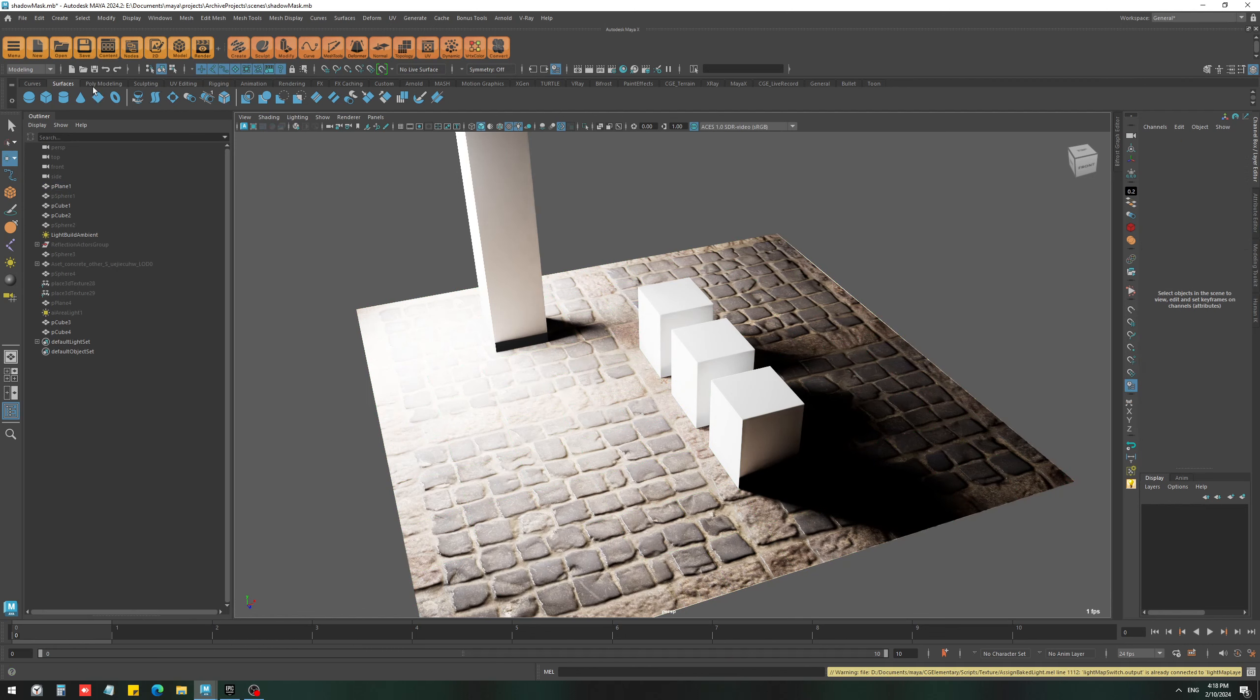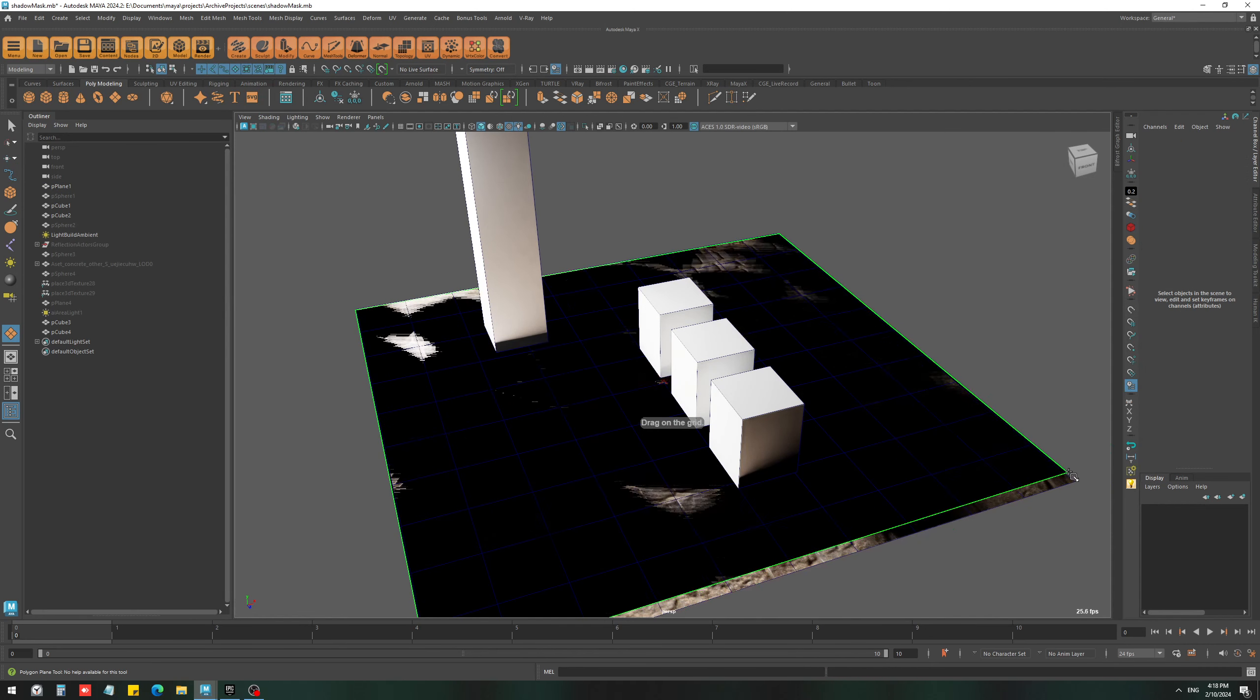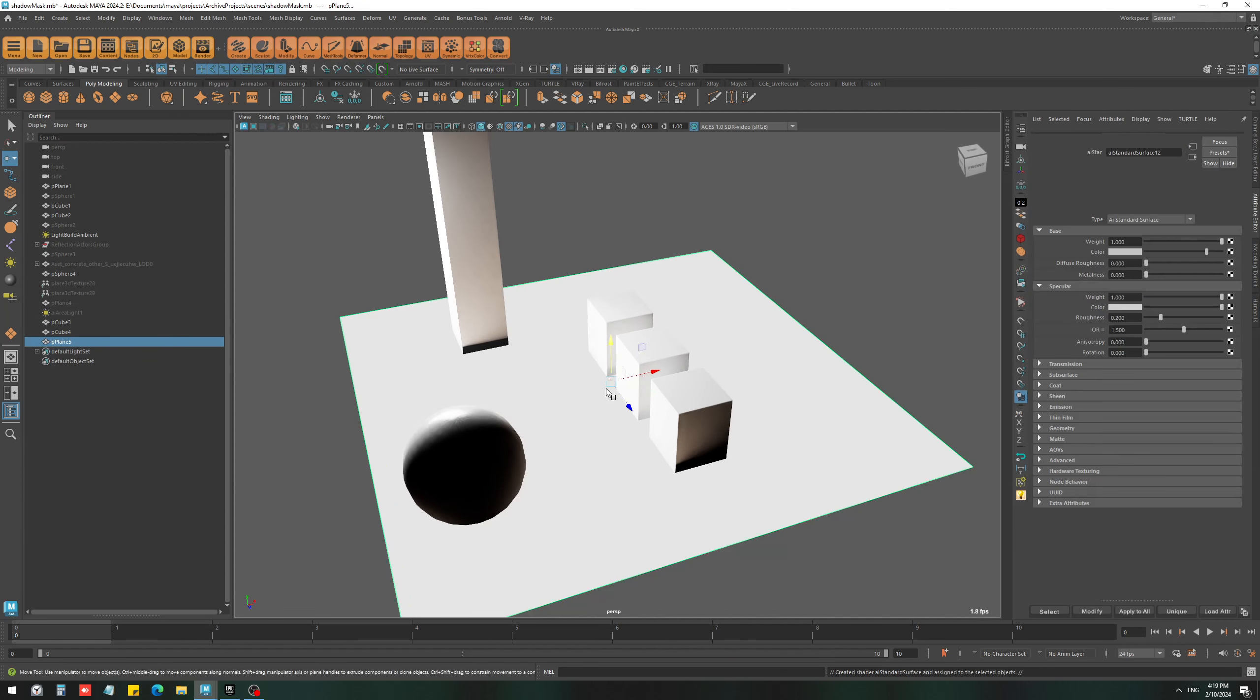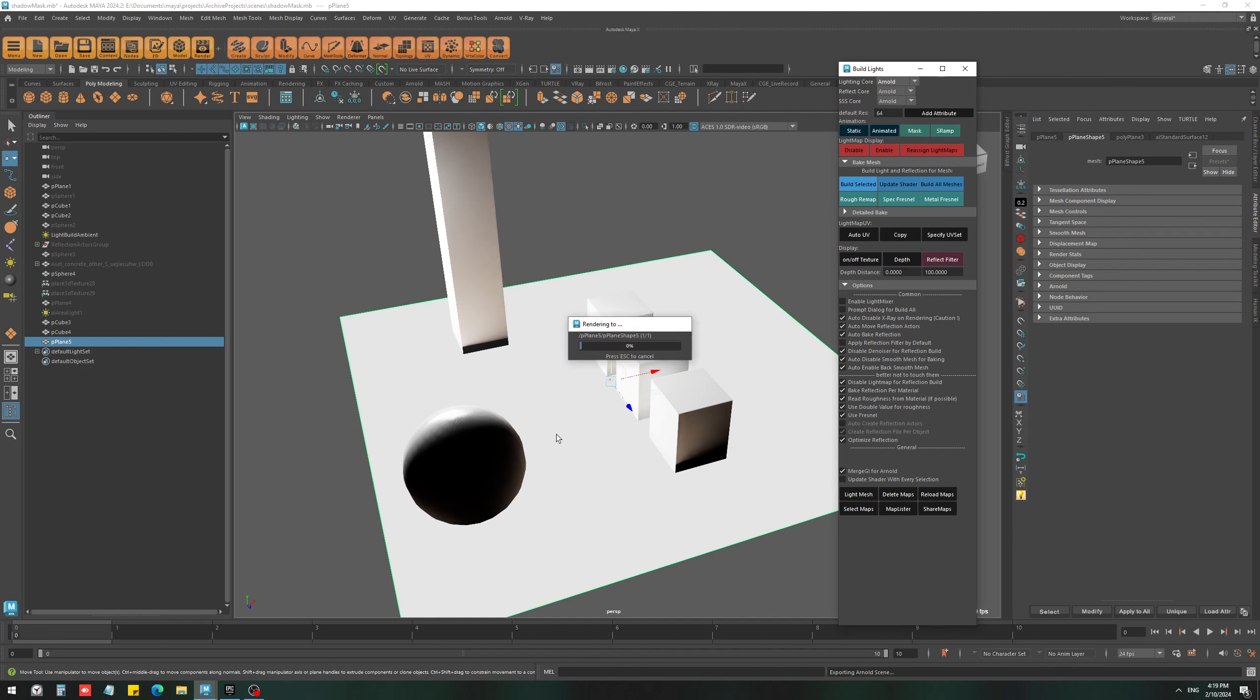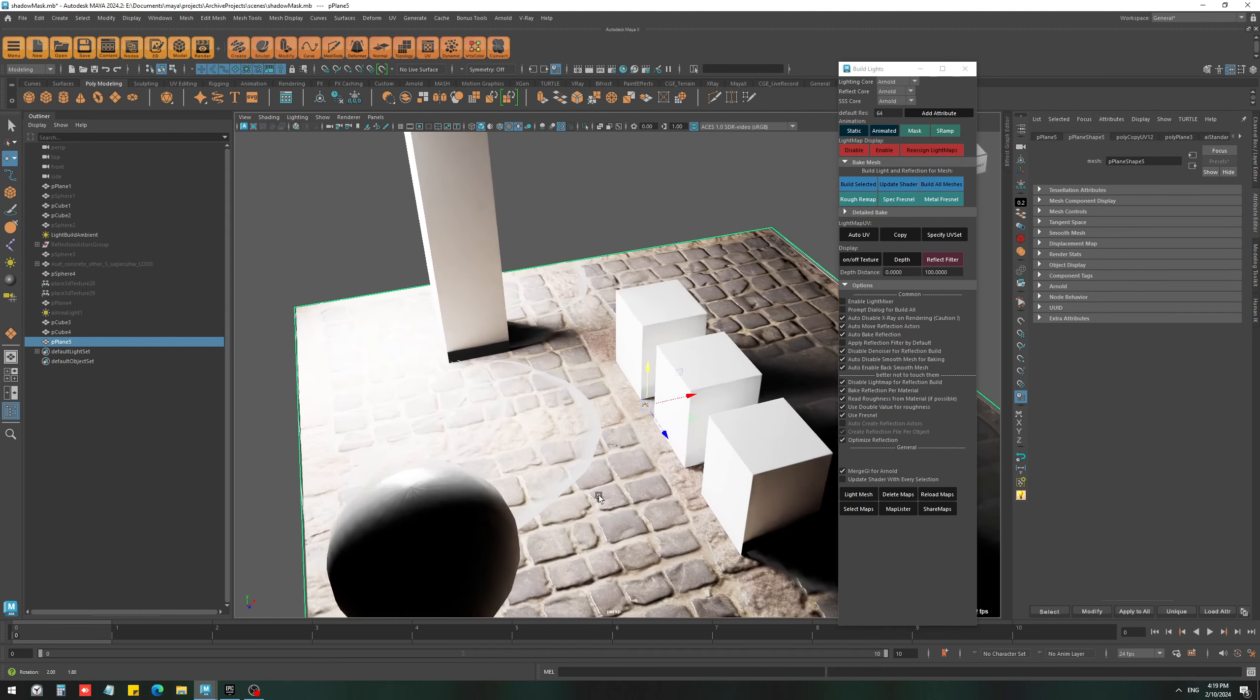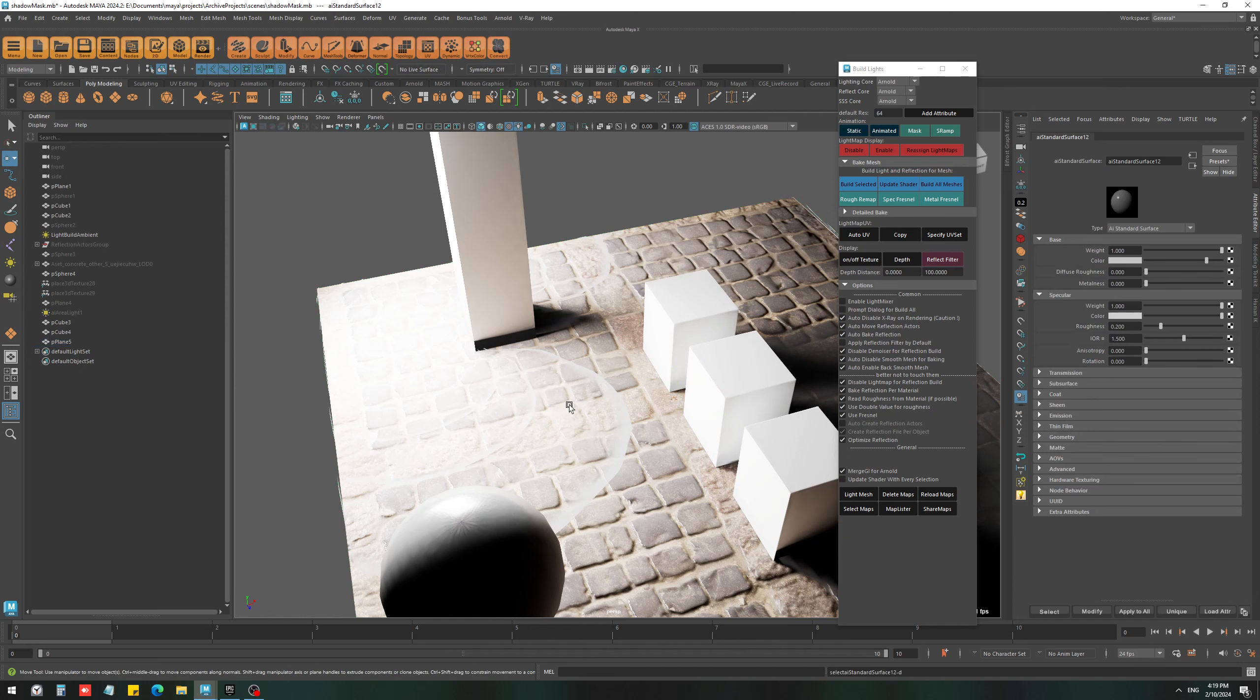Now let's create a plane for our shadow mask, assign a new material. I'm going to set it to mask and hit bake, and we get something like this.